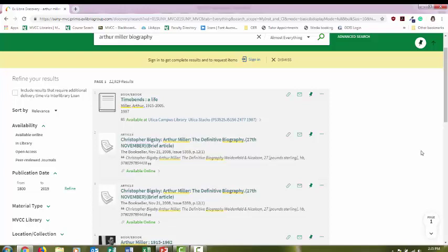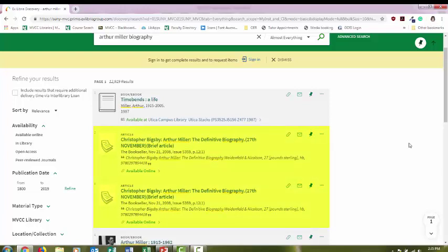You're going to get a variety of material types with this main search box. You're going to get physical book records of books located in the library. You're going to get journal articles that you can view online.